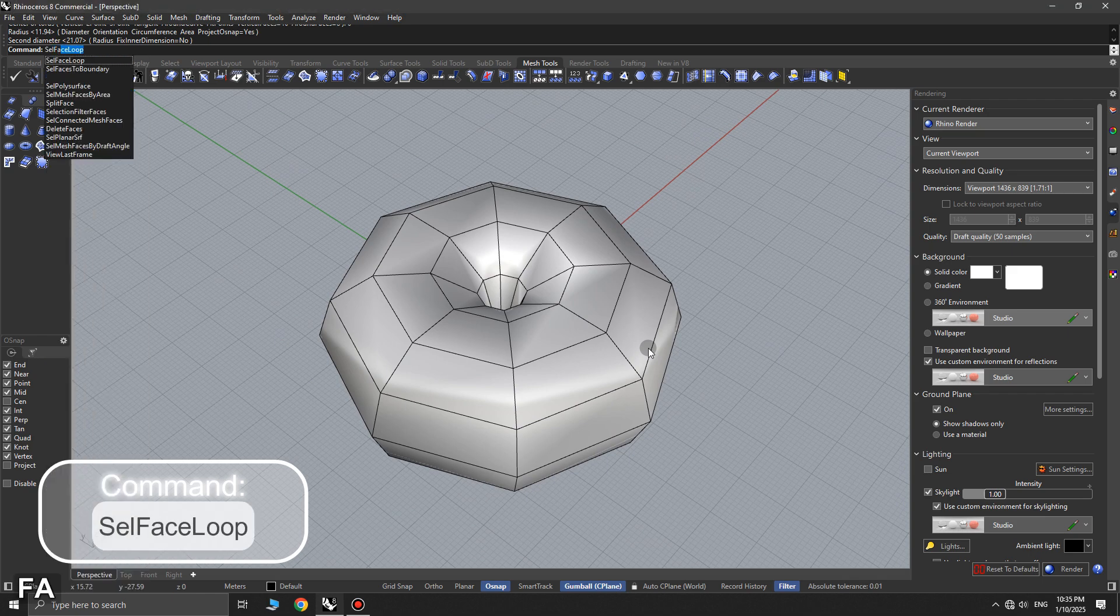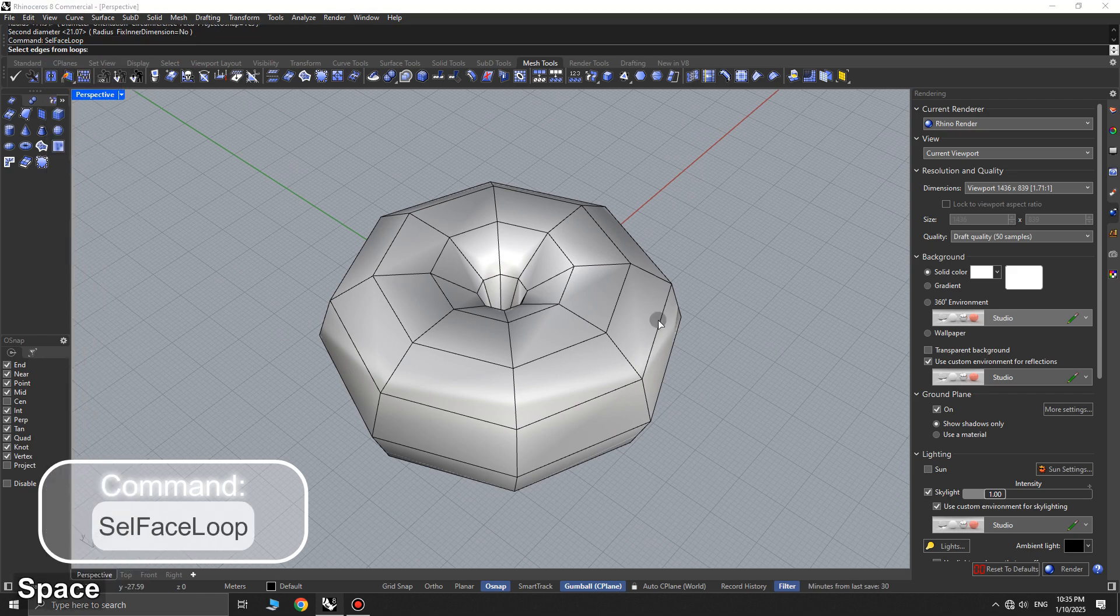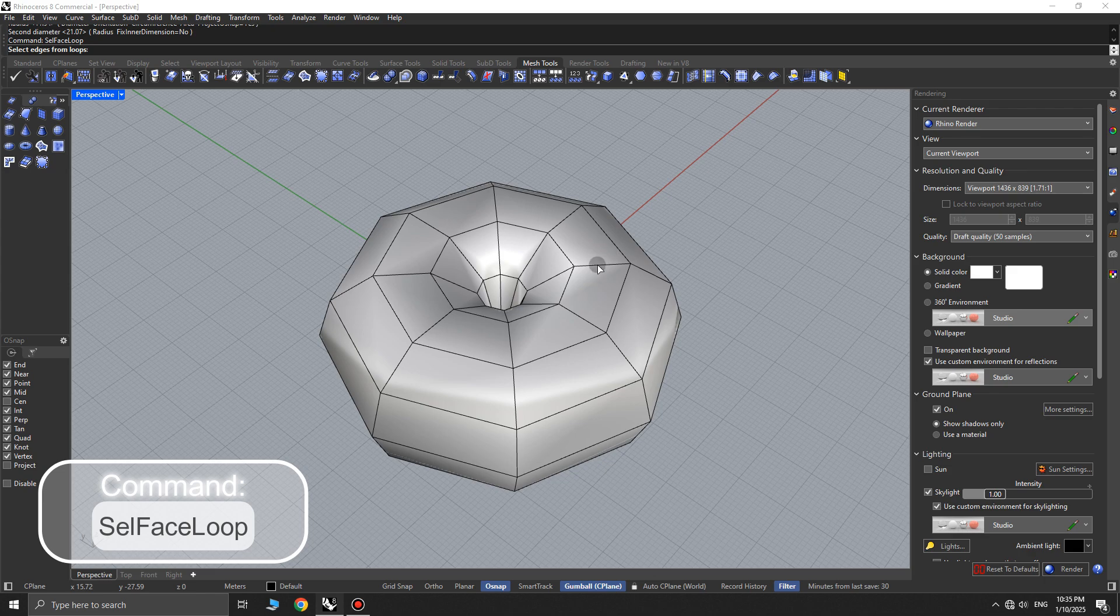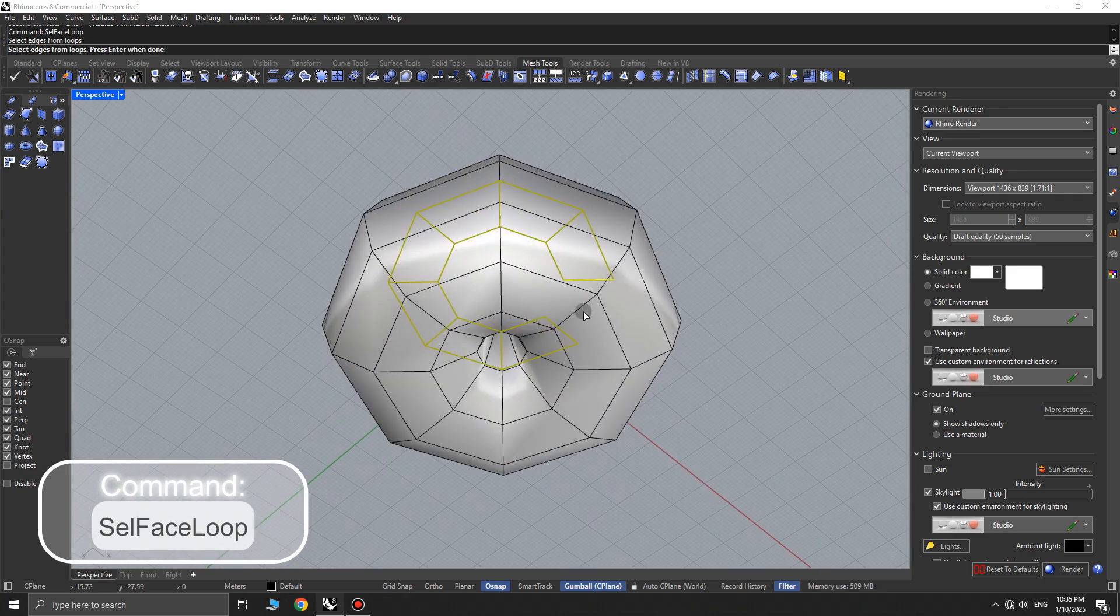Next, use the cell face loop command to select the faces you see on the top and bottom of the torus and delete them.